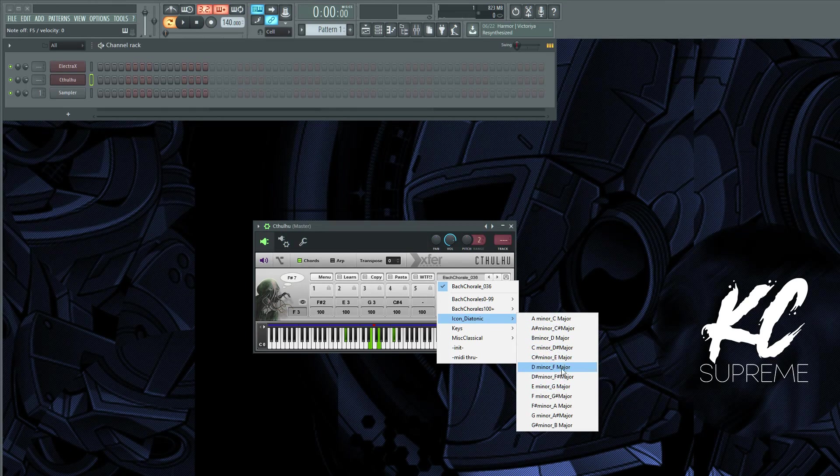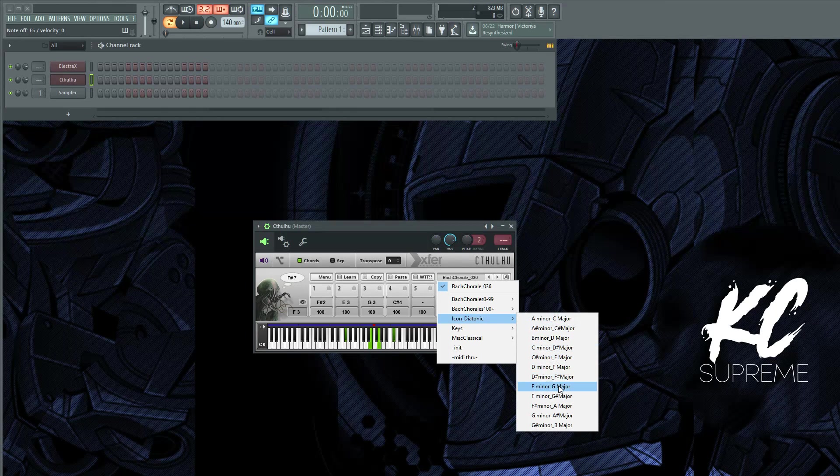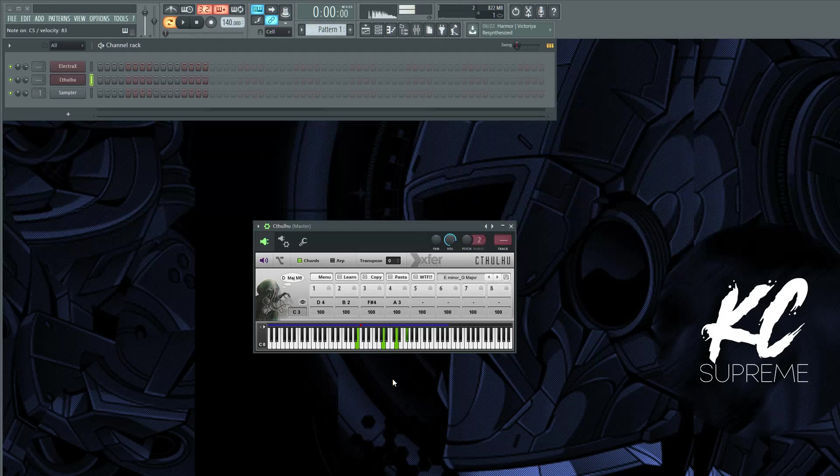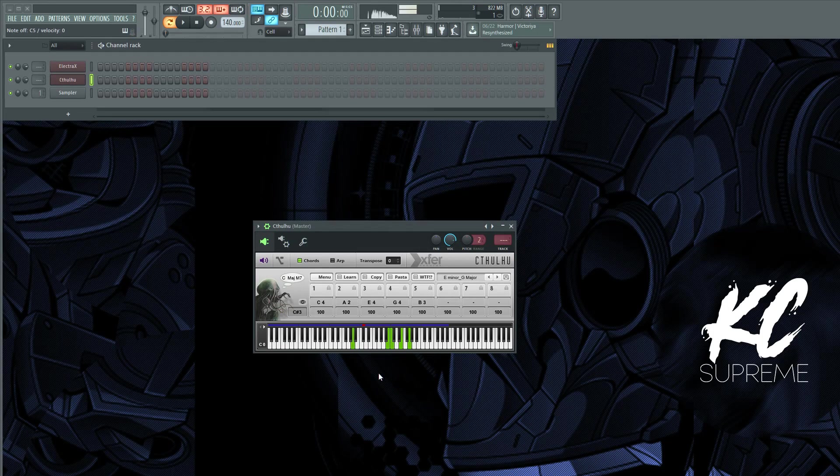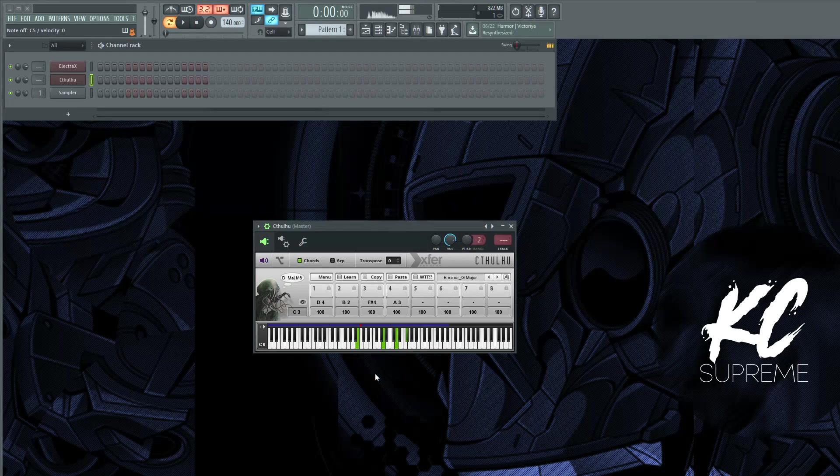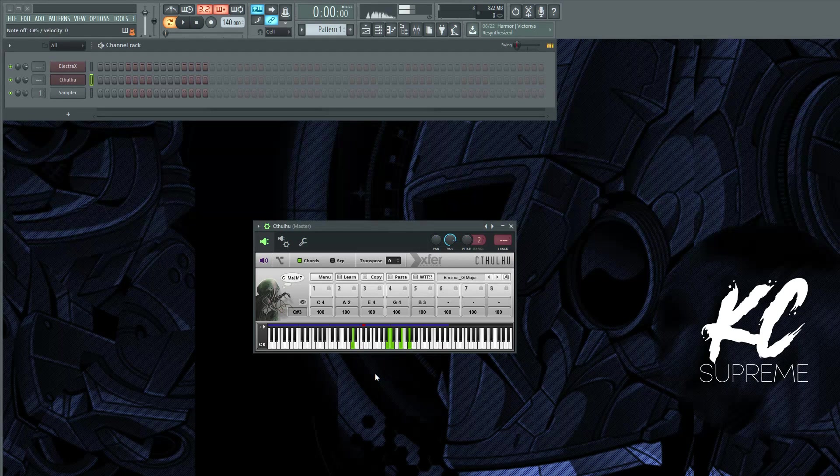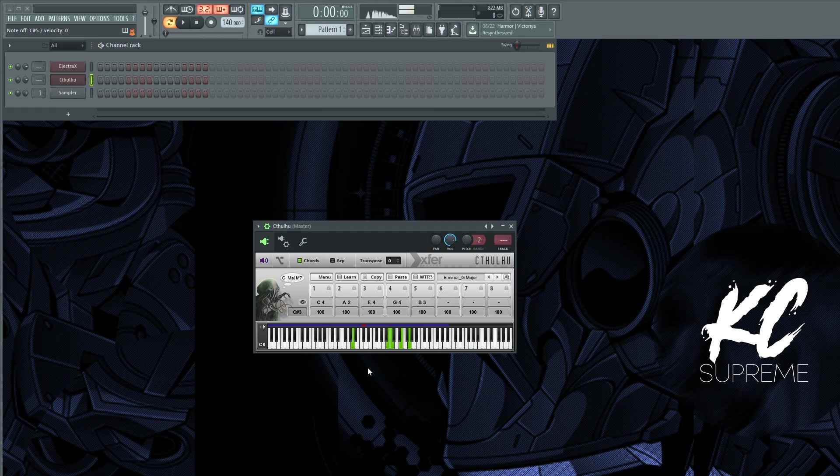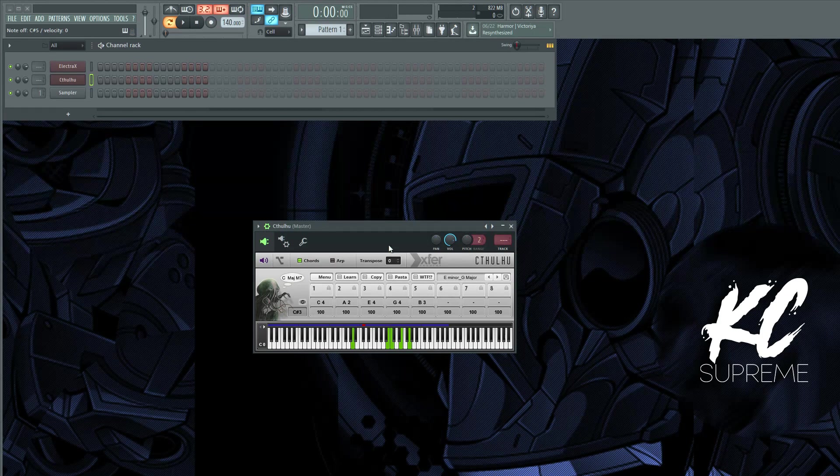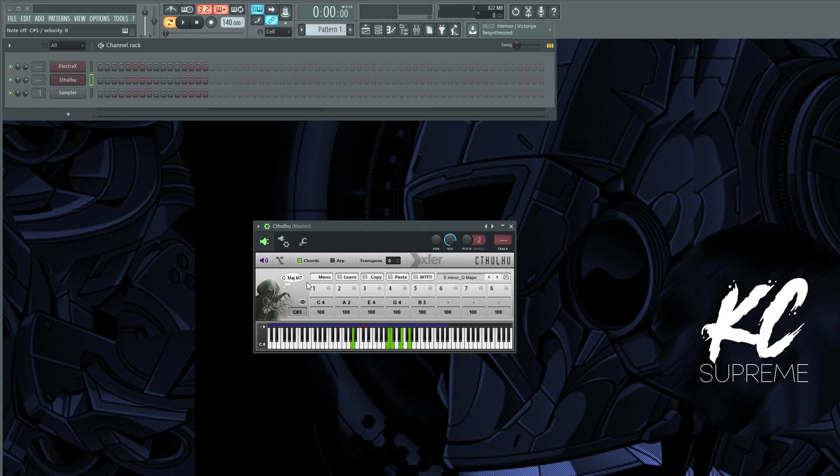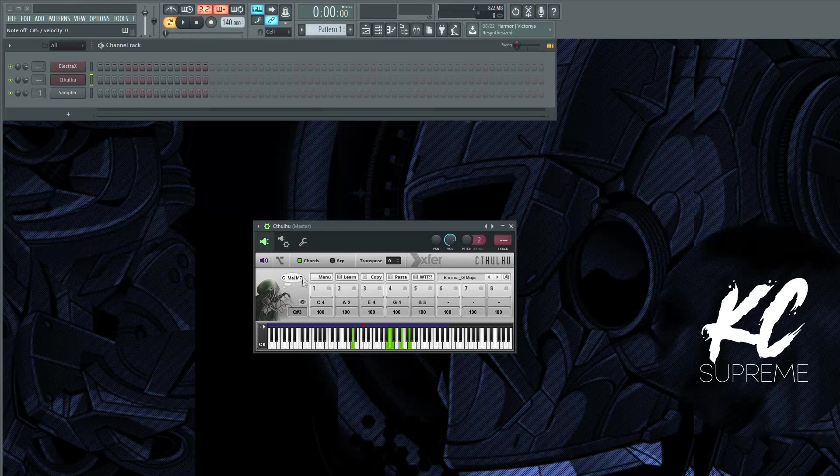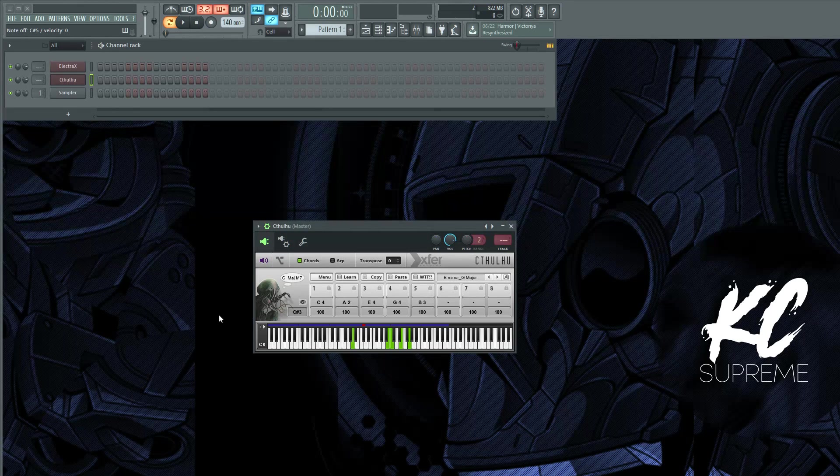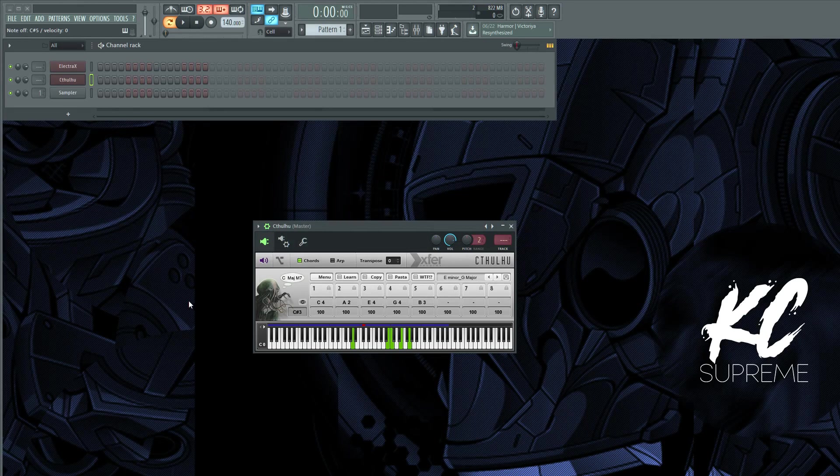And now I'm just hitting one key and it's playing these chords. So if you're out of ideas or you got beat block, this can give you a lot of inspiration really quick.